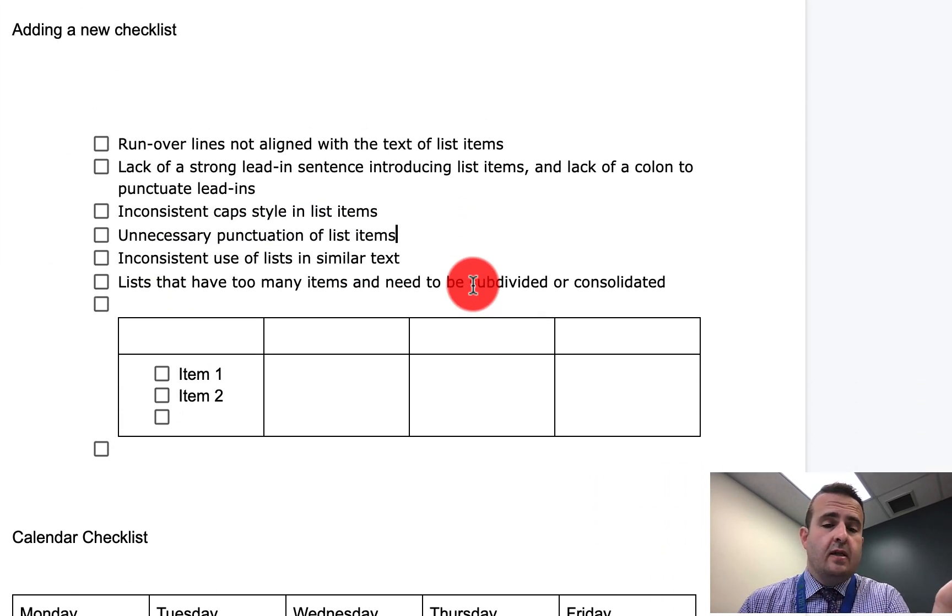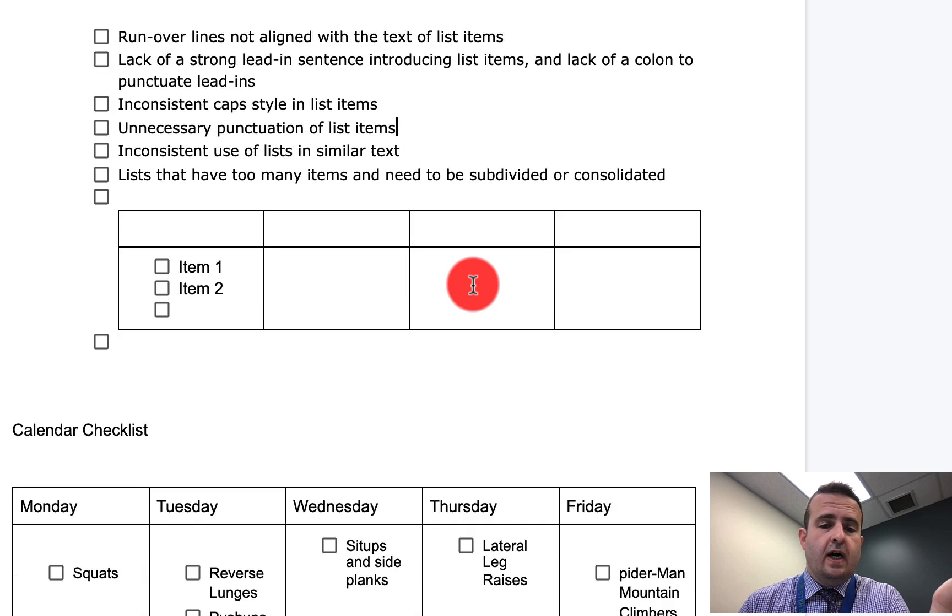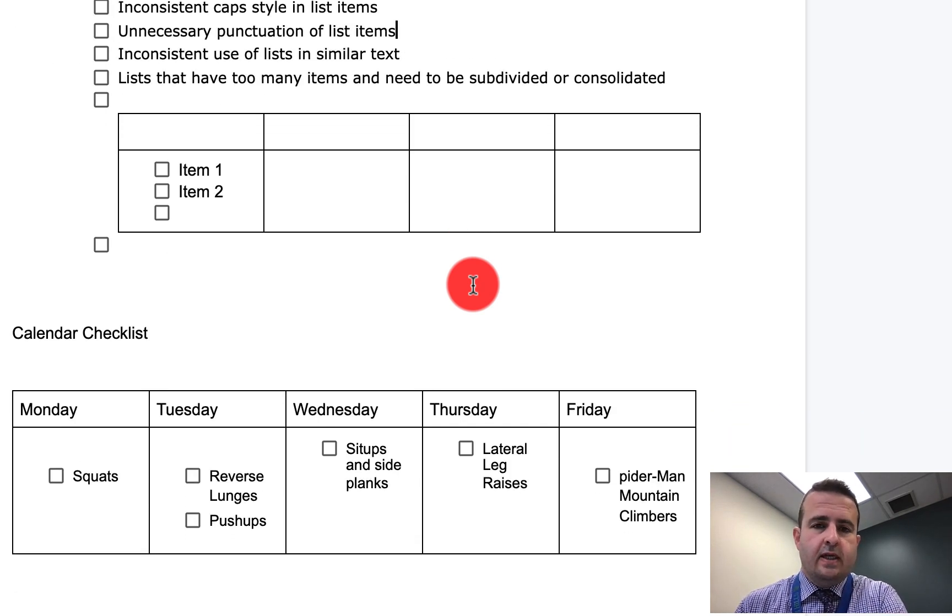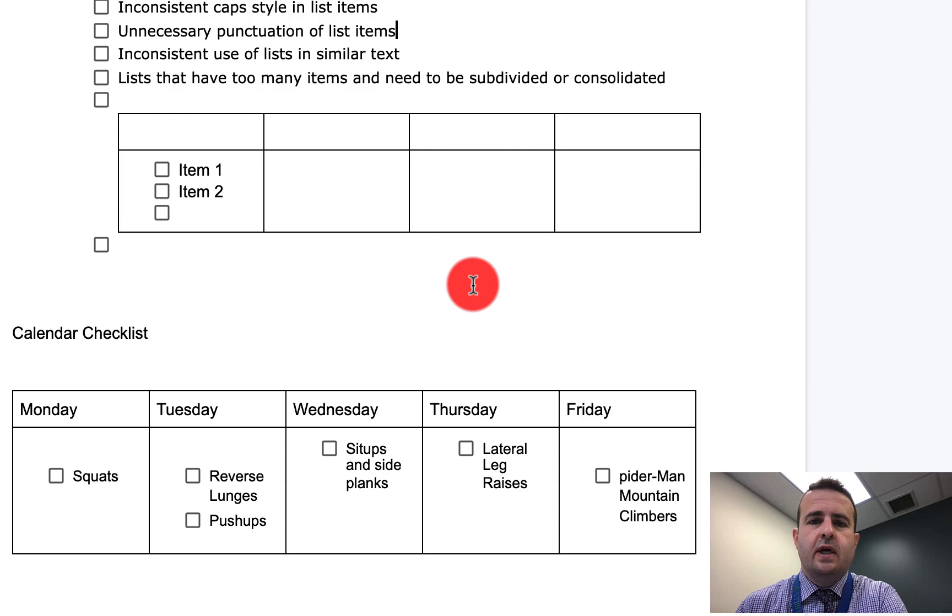That's how you create checklists in Google Docs. Again, if you're here, it's most likely because you work in education. I love you, I appreciate you, and I am glad that you are here.